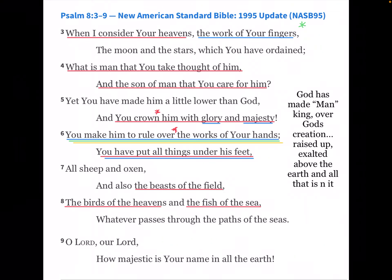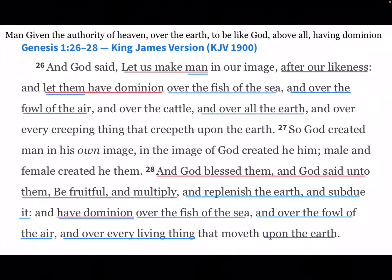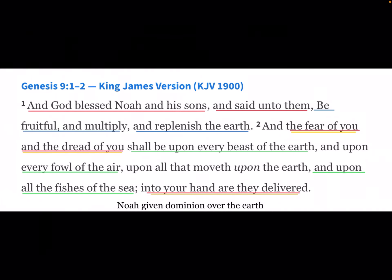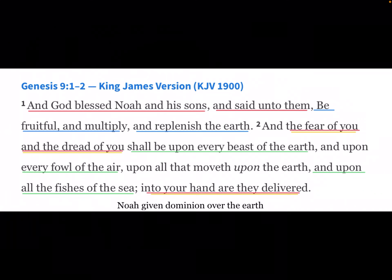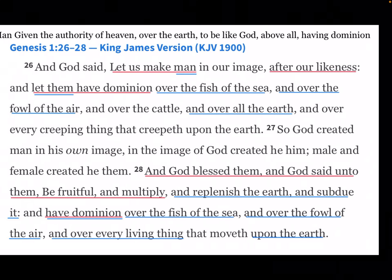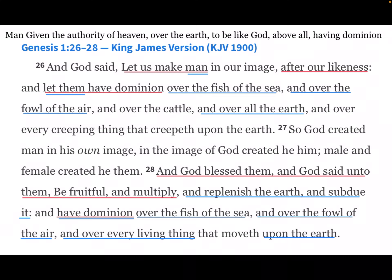The kingdom and possessions of God were handed over to his man, crowned with glory and majesty to rule over all the earth. In Genesis 1, man was given the authority of heaven over the earth — 'Let us make man after our likeness, let them have dominion over the fish of the sea, the fowl of the air, and the beasts of the earth. Be fruitful and multiply and replenish the earth and subdue it.' Just as Adam was given dominion, so is Noah when he receives the kingdom from Adam: 'God blessed Noah and his sons — be fruitful and multiply and replenish the earth.'